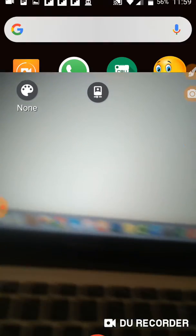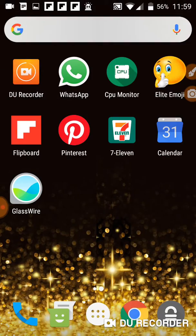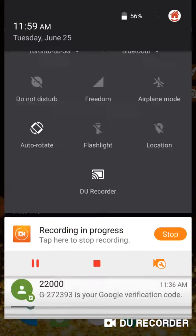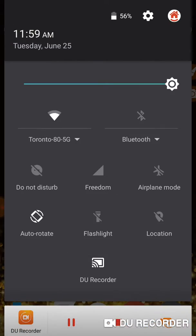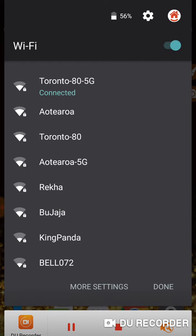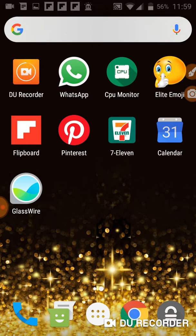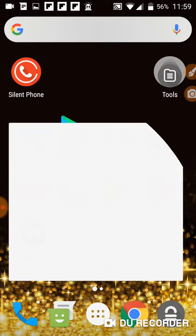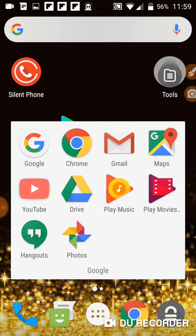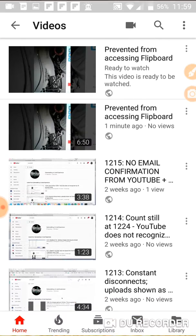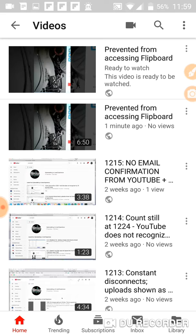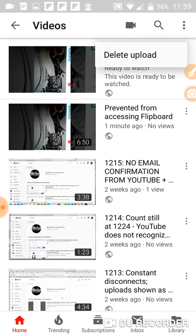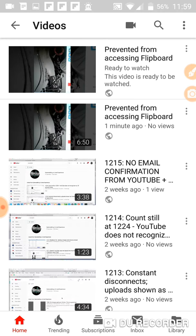Click on it and it will not connect me to my home network. However, this is the phone and the phone tells me I am connected to my home network. I just uploaded this video, prevented from accessing Flipboard, so it's number 1216.